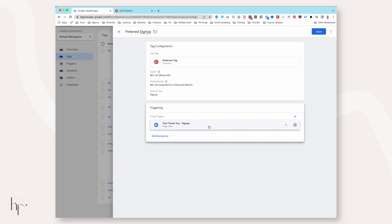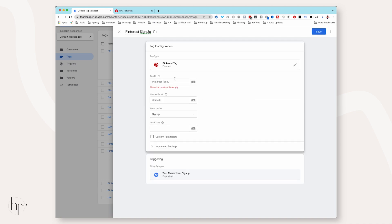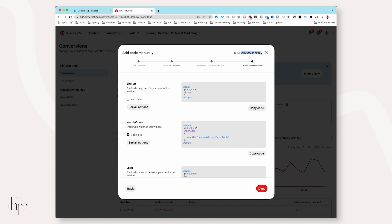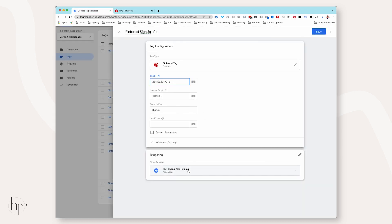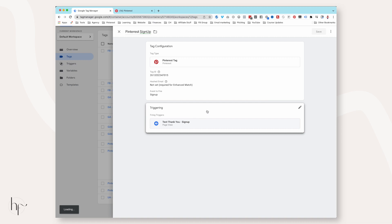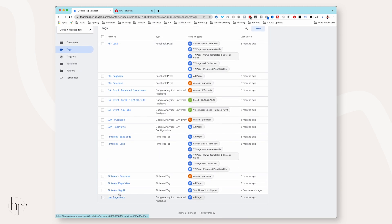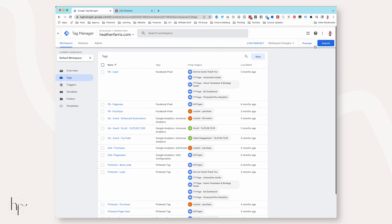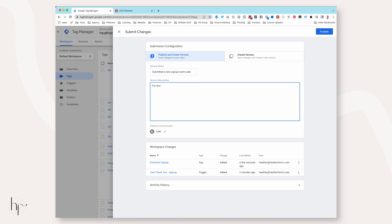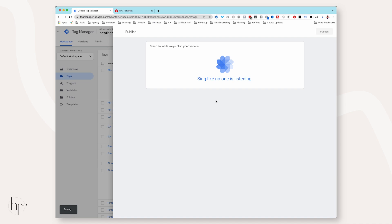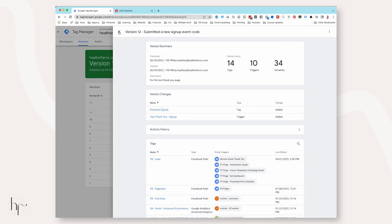This base code is going to fire first, then the Sign Up event will fire and feed over to Pinterest. Click Save. It'll tell you your Pinterest tag can't be empty — put your Pinterest tag ID in and then click Save. Make sure to publish your changes. You'll see it listed as 'Pinterest Sign Up - Test Sign Up Page.' Click Submit.